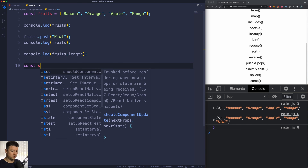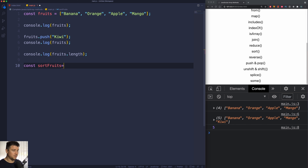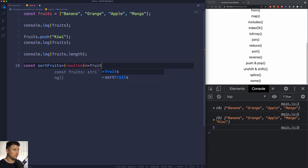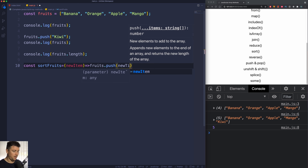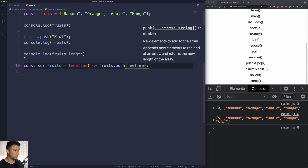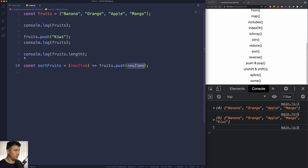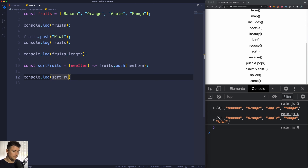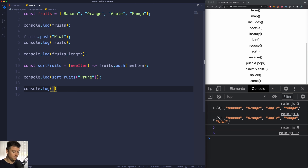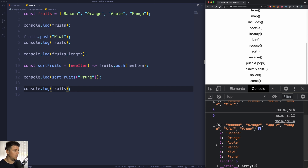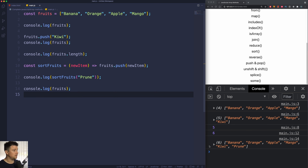Now let's do something else. Let's create another const — let's call it sortFruits — and we're going to assign this to an arrow function. This is going to take in a new item, then select our fruits array and push whatever item we wish — so newItem. Now I can call sortFruits and pass in, for example, a prune. If I hit save and console log our fruits again, we can see that prune was also added to our array.